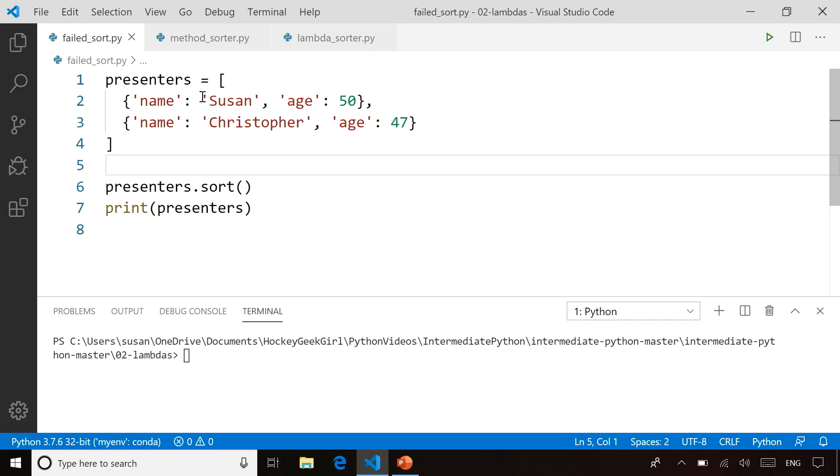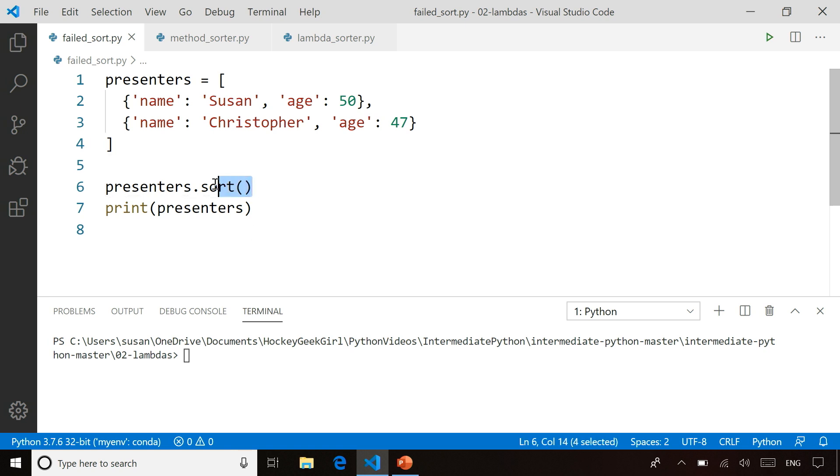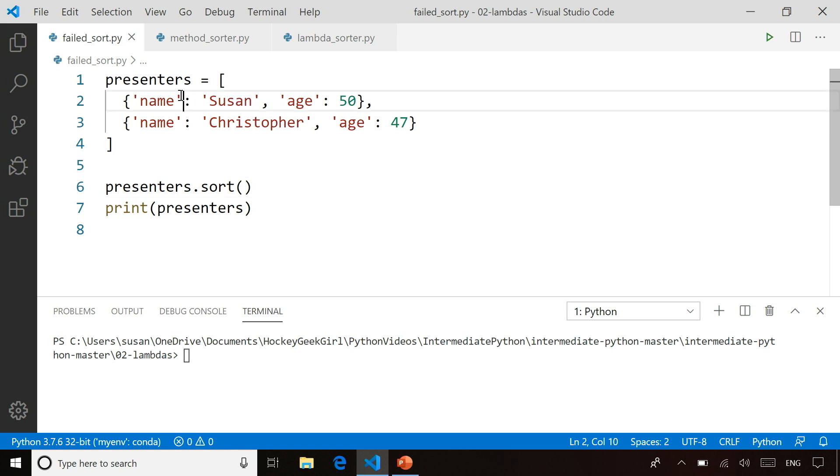So I have here, I've declared this presenters list that has both Susan and Christopher, has our name and our age on it. But if I try to sort this list, I run into a problem because the sort function doesn't know whether to sort by the name or by the age.